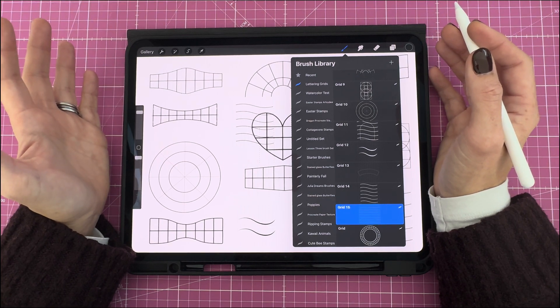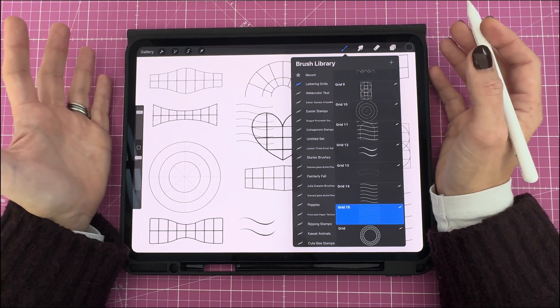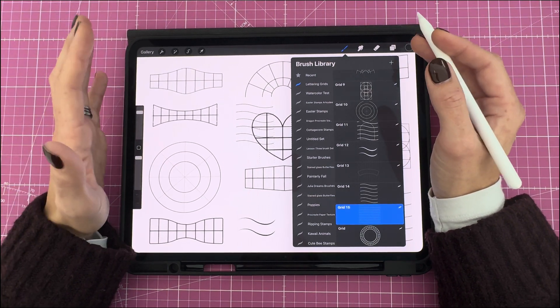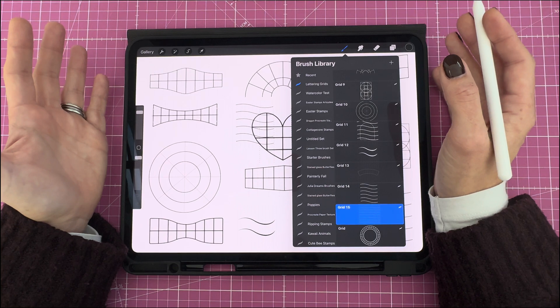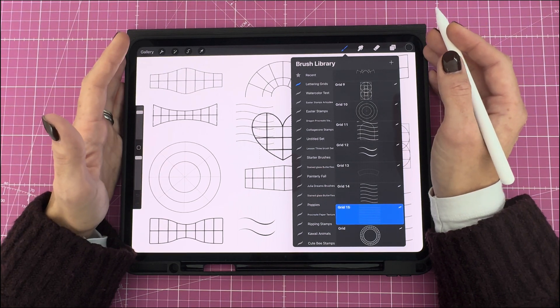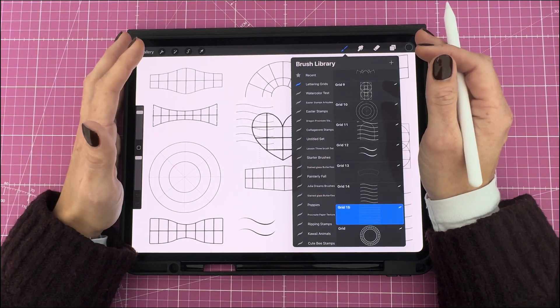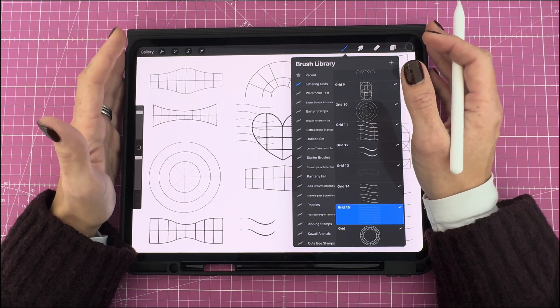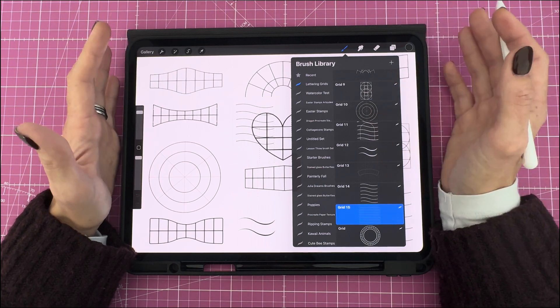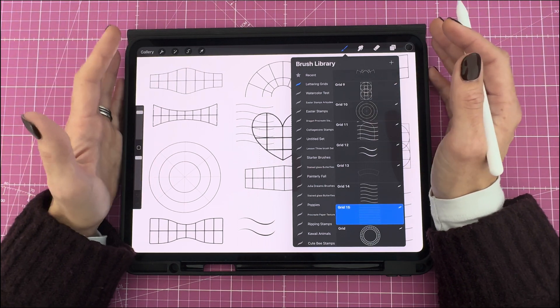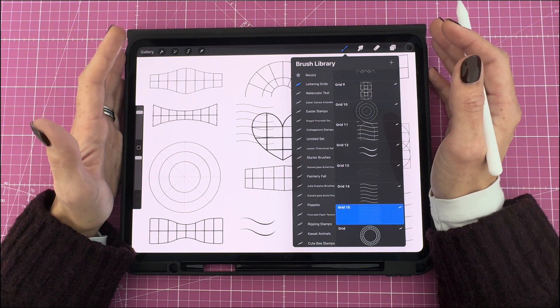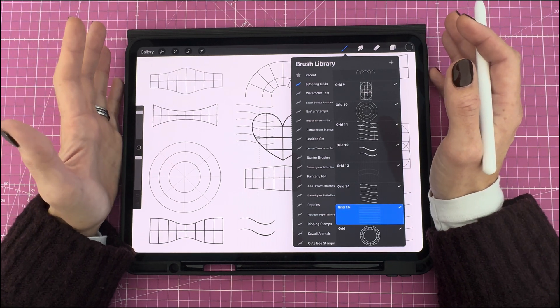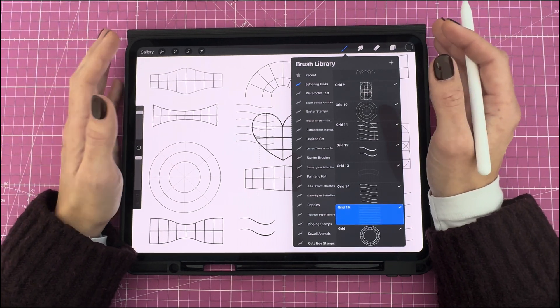And that's it, six easy ways to create curved text in Procreate. Let me know in the comments which method you found the most helpful. If you want more Procreate resources, including free templates, lettering grids and brush stamps, check out my Patreon in the description. Thanks for watching and happy creating!